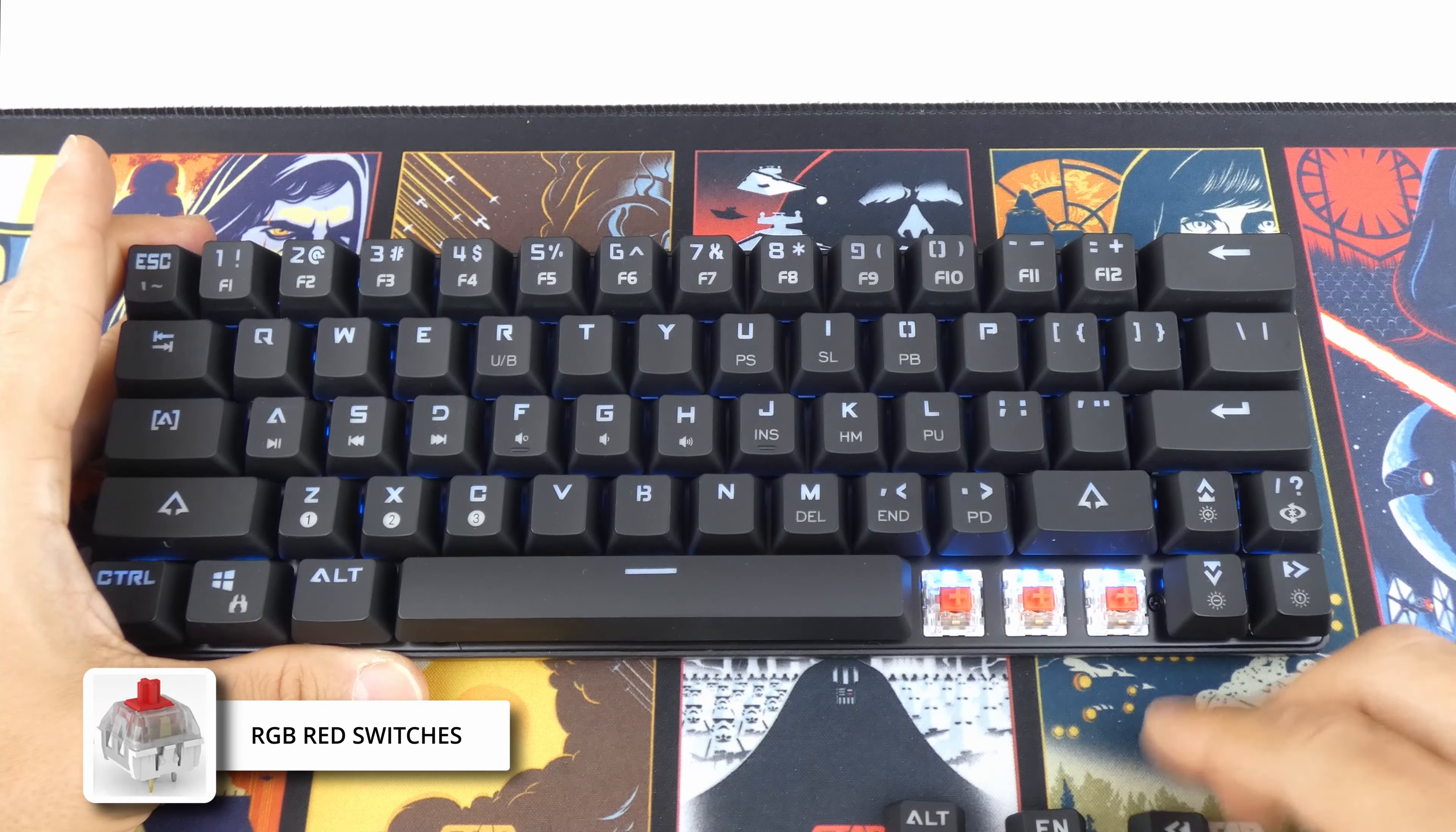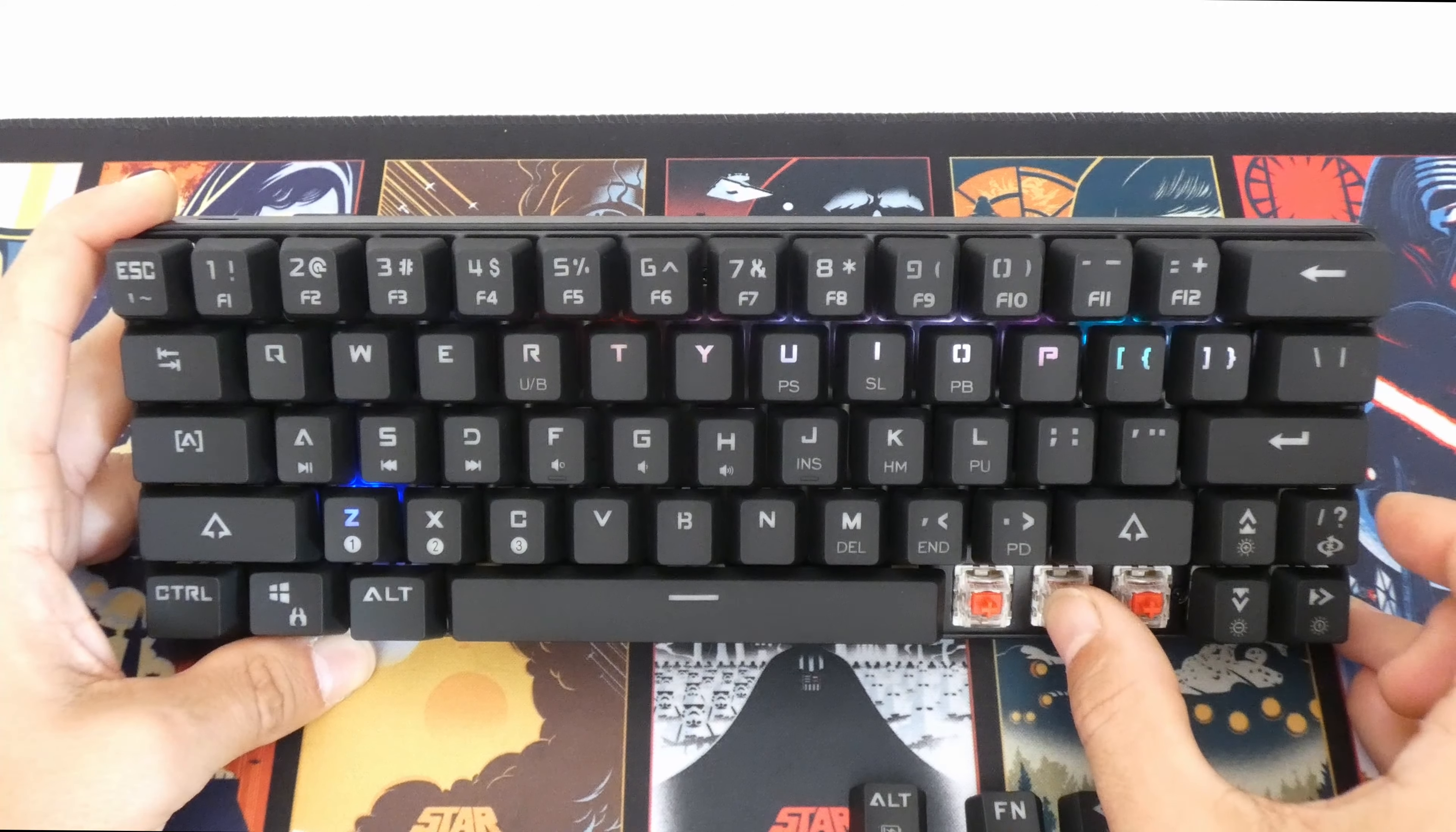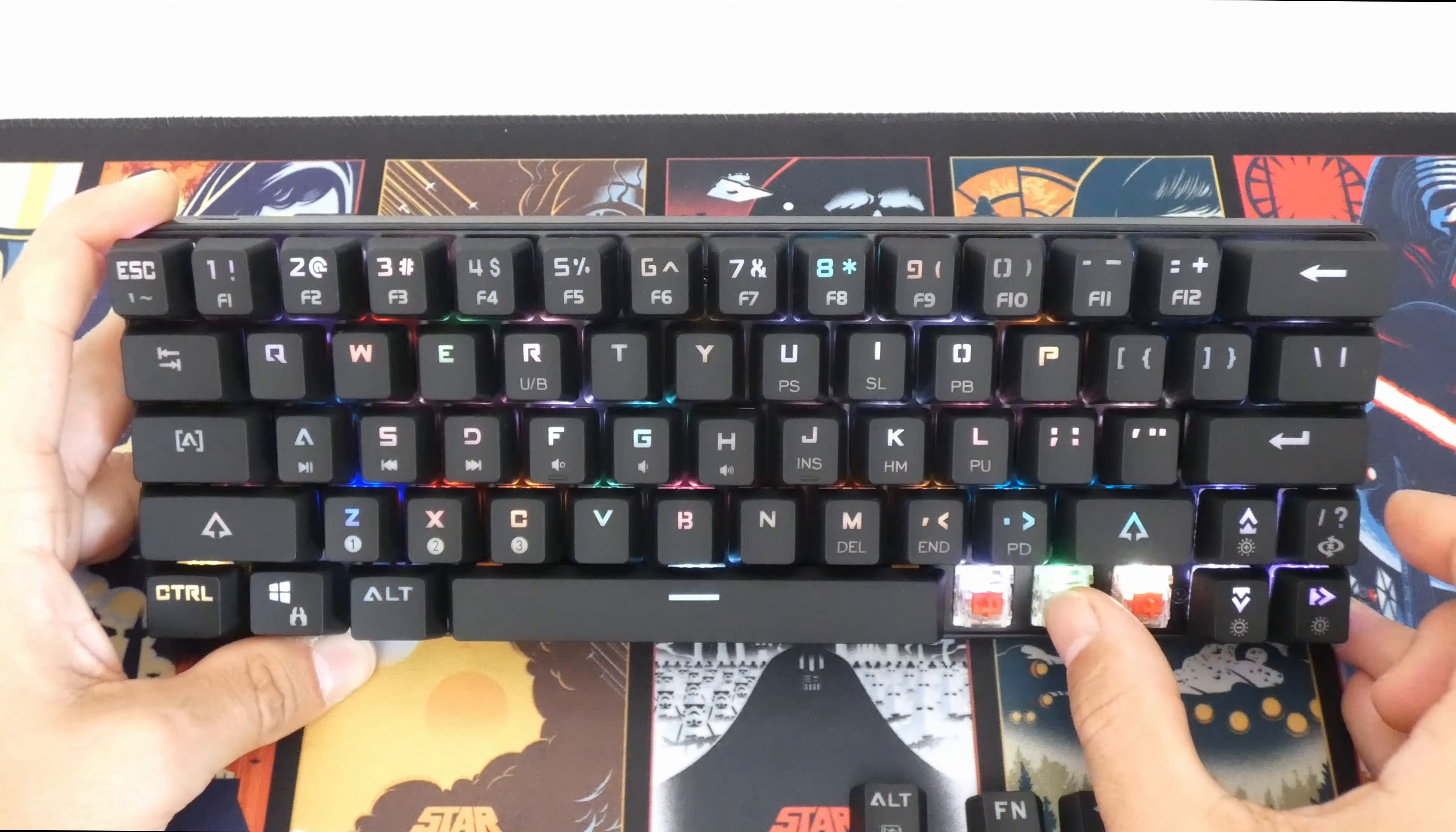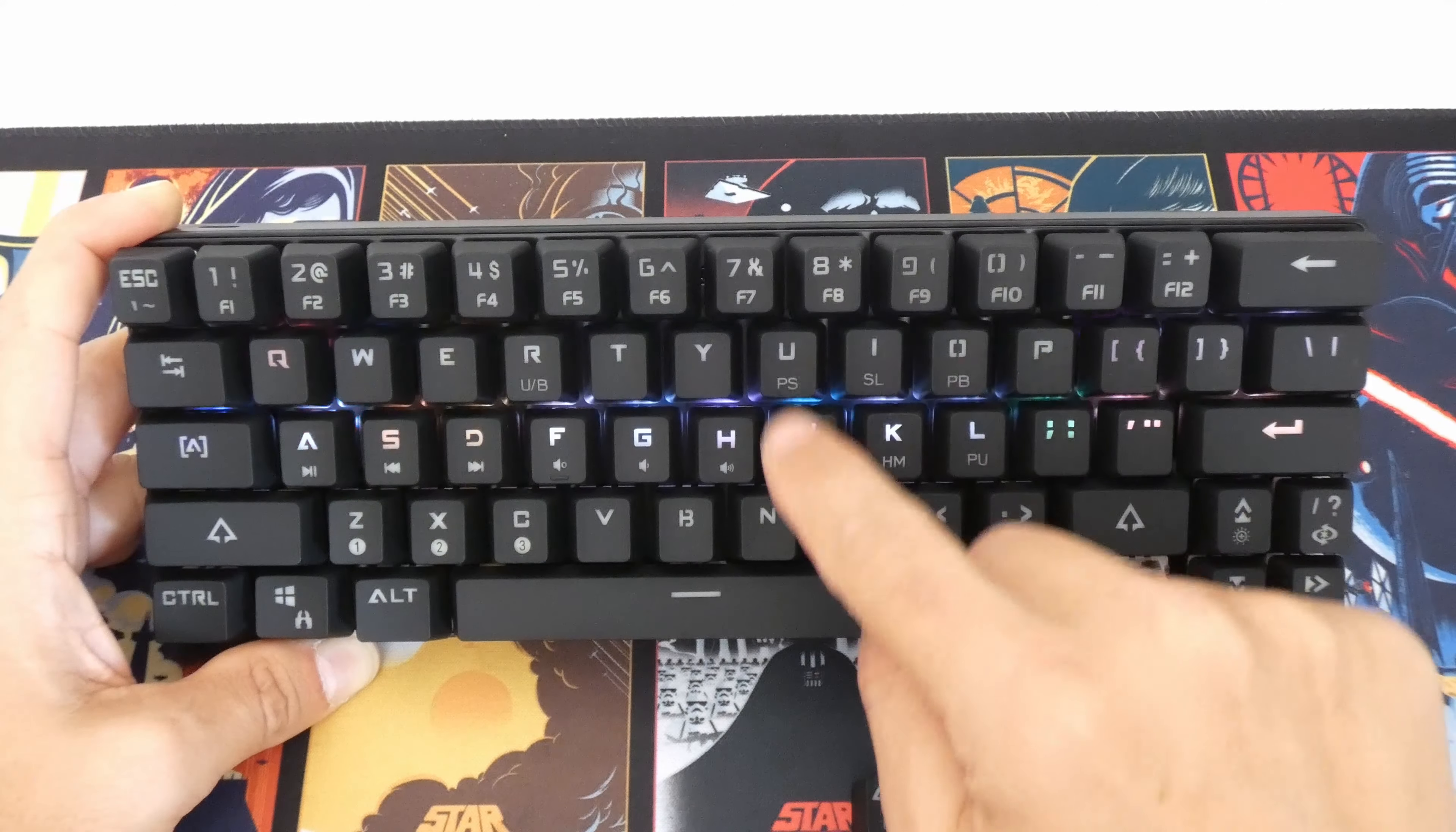Now I'll flip through some of the lighting modes which you can switch up using the function key and the question mark. You can also use the function key and the up down arrow to adjust brightness, or the function key and the left right arrow to adjust the speed of the effect.